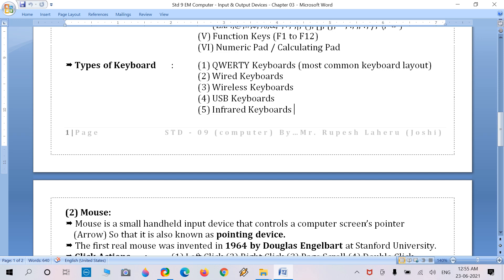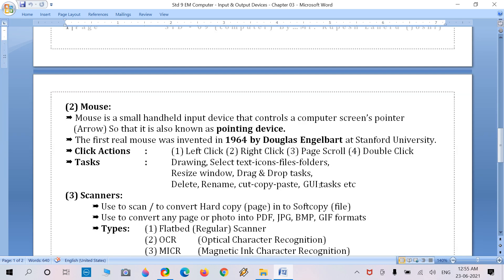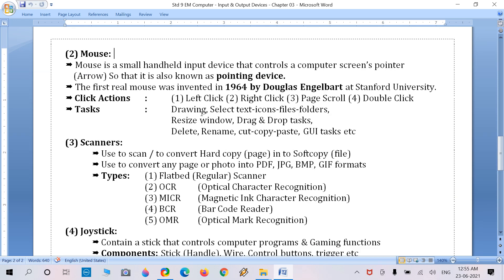Now move on to the mouse. The mouse is another regular pointing device and input device. It is a small handheld device that controls a computer screen pointer. The pointer is the arrow on the screen; the insertion point is the eye-shaped cursor. Because it controls a pointer, it is also known as a pointing device.